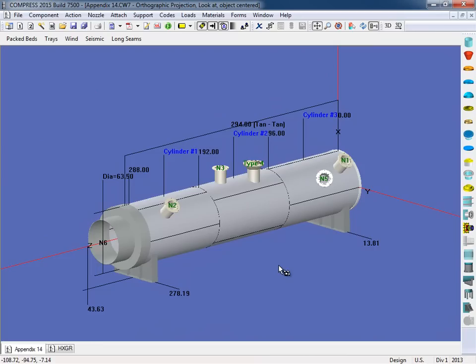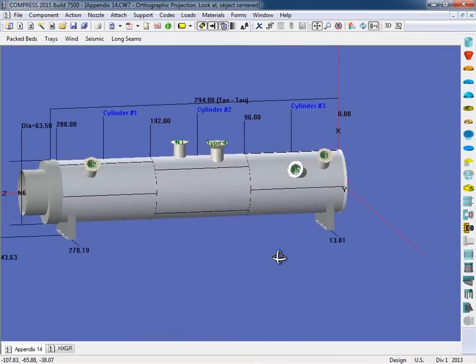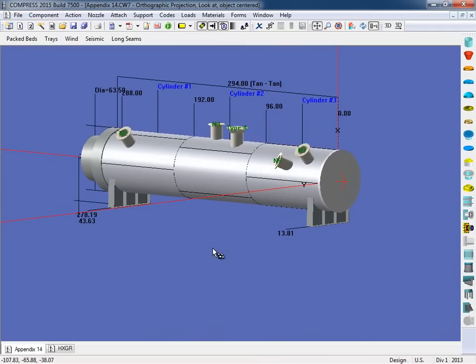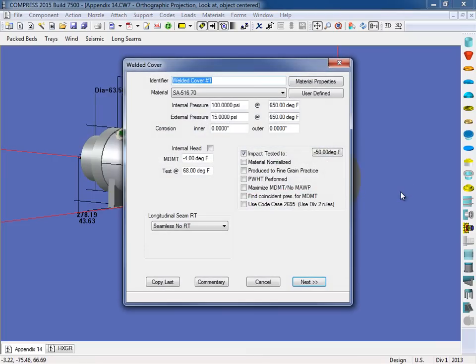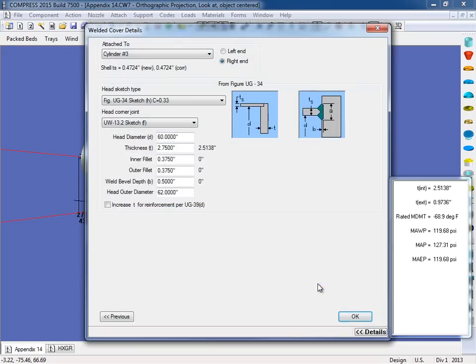With Build 7500, the joint details from UW13 can now be specified for welded covers and appendix 14 heads. I'm going to rotate this vessel around. We're going to open up the welded cover on the back here. I'm going to click Next on the first screen. And on the second screen, you'll now see the head corner joint details available.